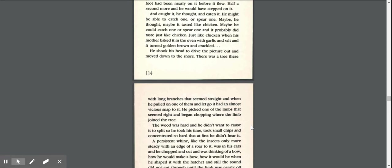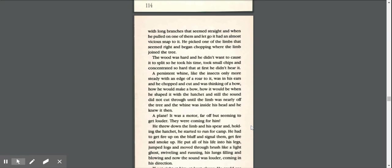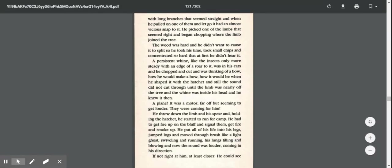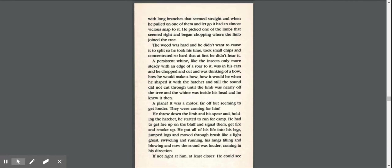There was a tree there with long branches that seemed straight when he pulled on one of them and let go. It had almost a vicious snap to it. He picked one of the limbs that seemed right and began chopping where the limb joined the tree. The wood was hard, and he didn't want to cause it to split, so he took his time, took small chips, and concentrated so hard that at first he didn't hear it.